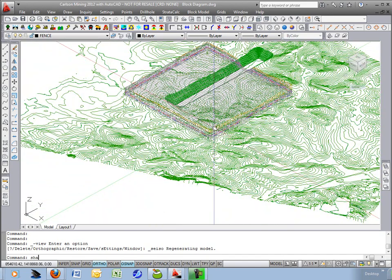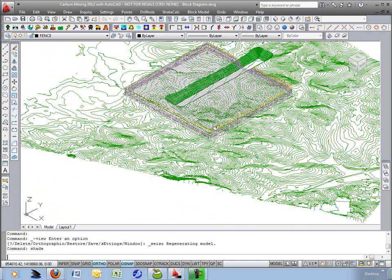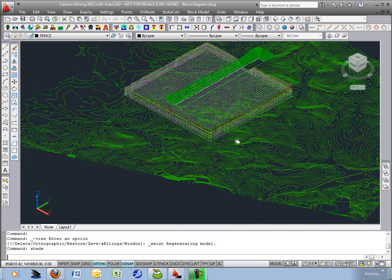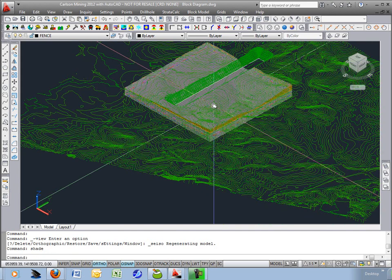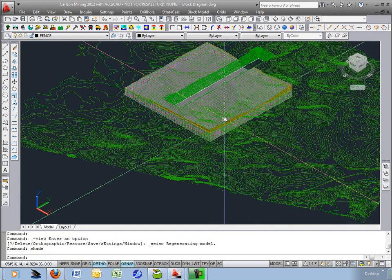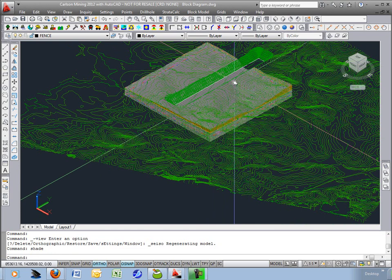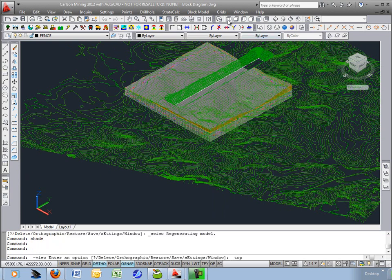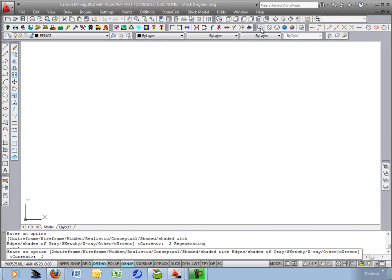If I type just the AutoCAD shade command then it will shade all those 3D faces. Back to plan view and off the shade command.